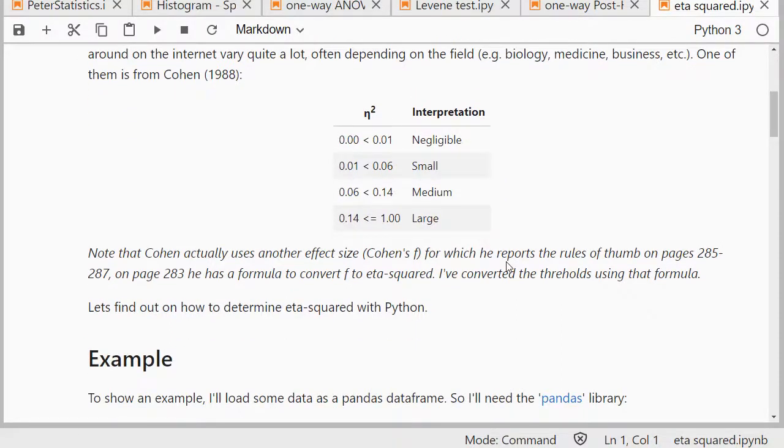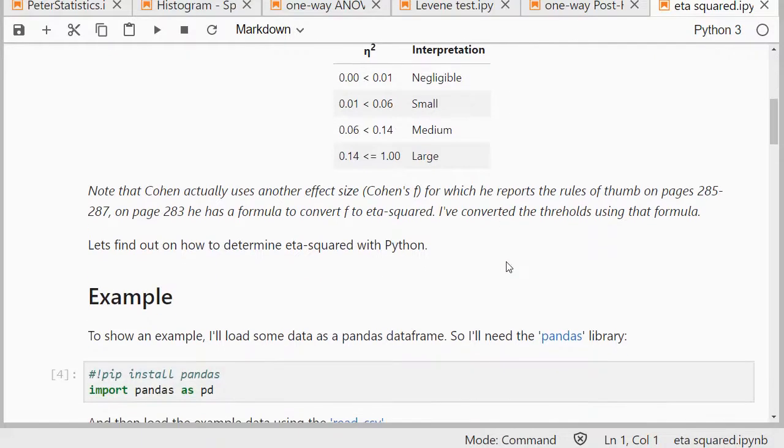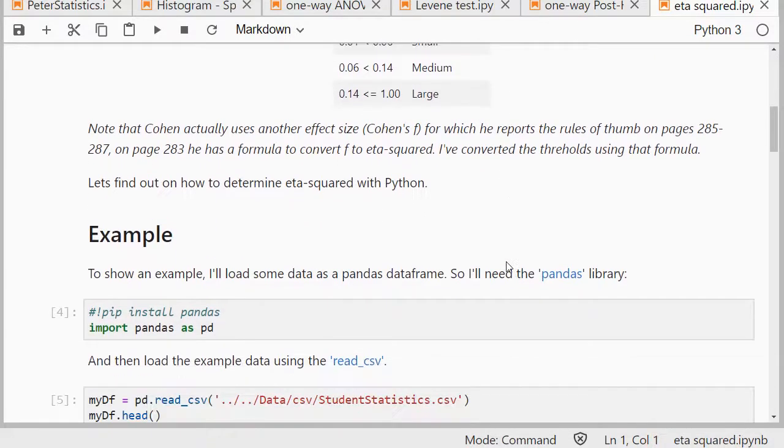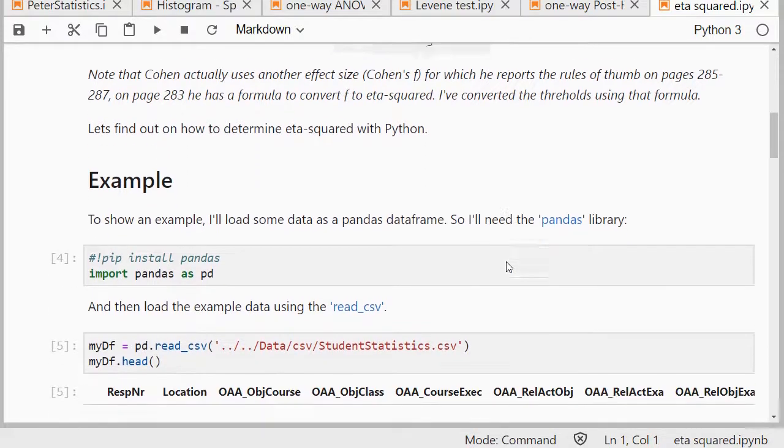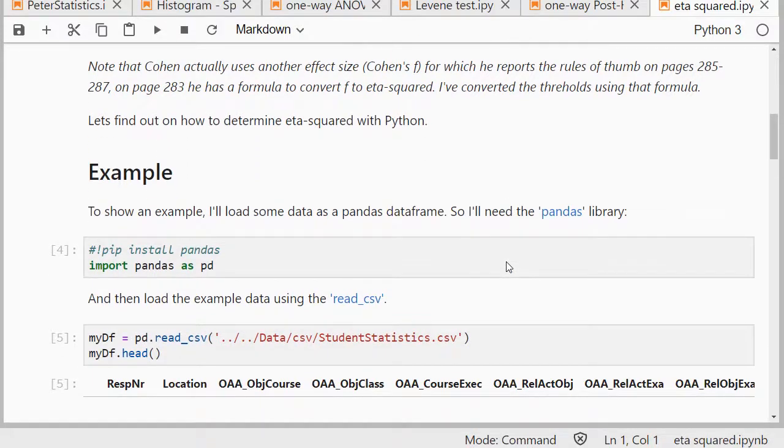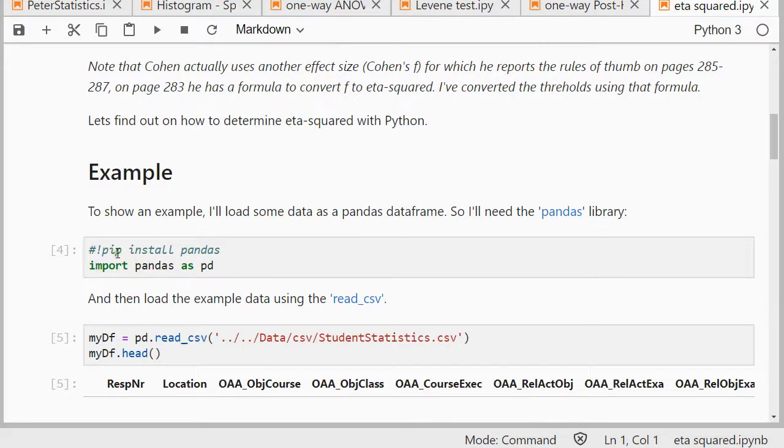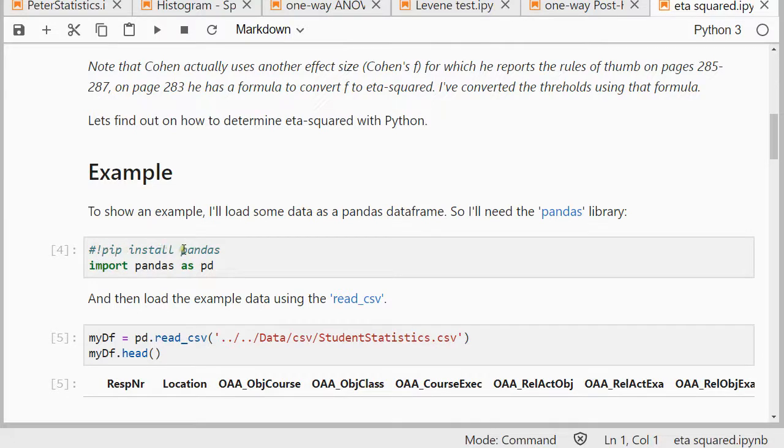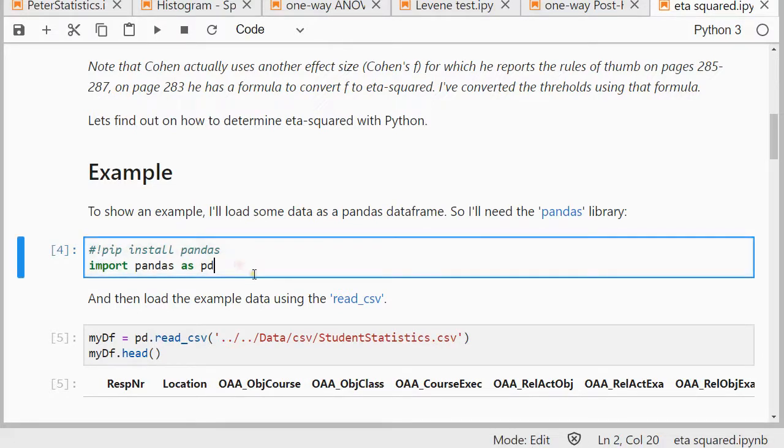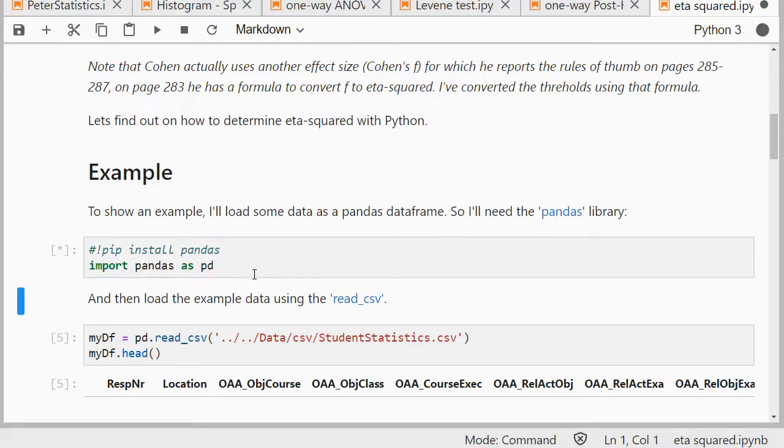Now to find eta squared, you can actually use the pingouin package and it'll do the work for you in Python. So let's import that, but to show you how that all works, I'll use an example file. The example file will be loaded as a pandas data frame, so I'll first need to import pandas, and if you've never used a package before, you can use exclamation sign pip install and then the name of the package to install it. That goes for any of the packages I'm using here.